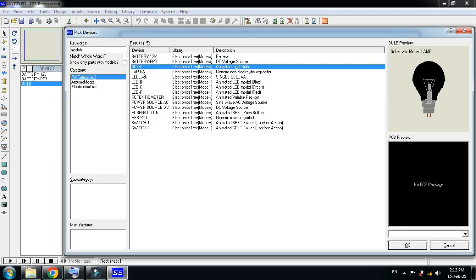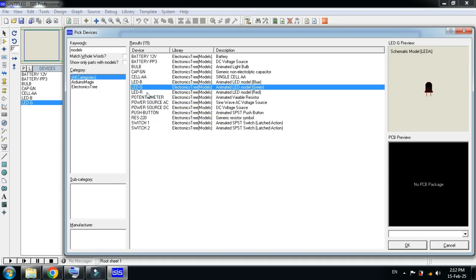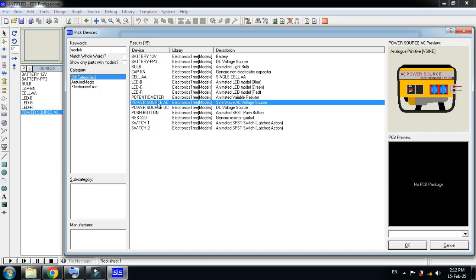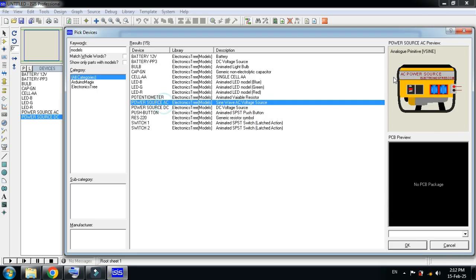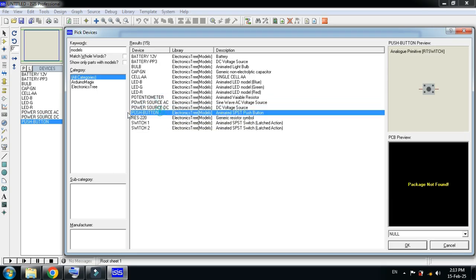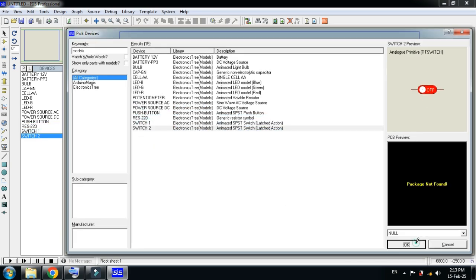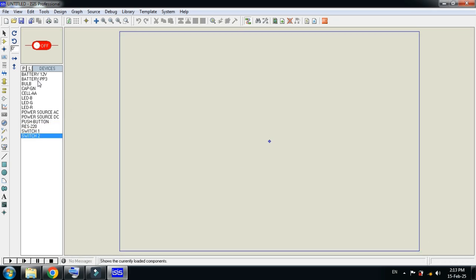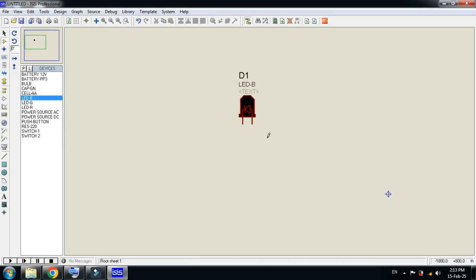Select all these and double-click on them to add them. When you press double-click, you can see the libraries are added here. Please keep in mind that this is the AC power supply and this is the DC power supply. The push button, resistor, switch 1, and switch 2 are now added — click OK.